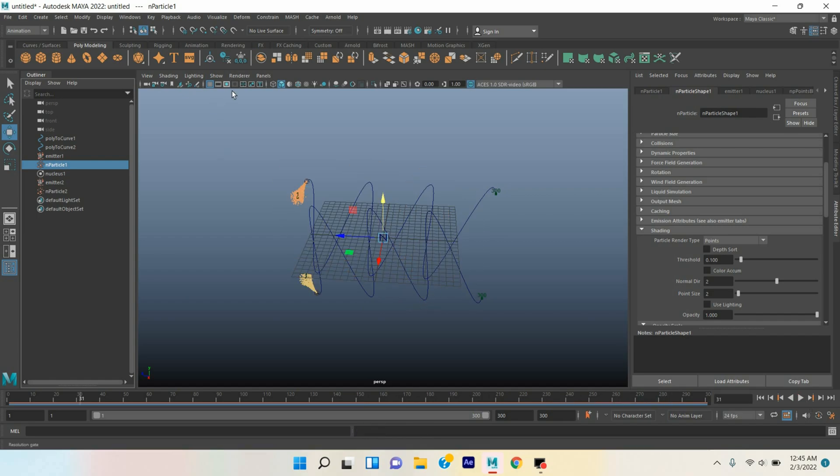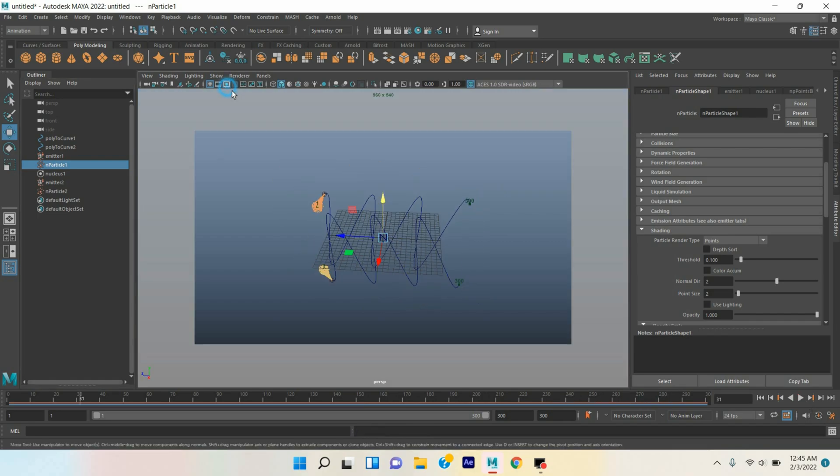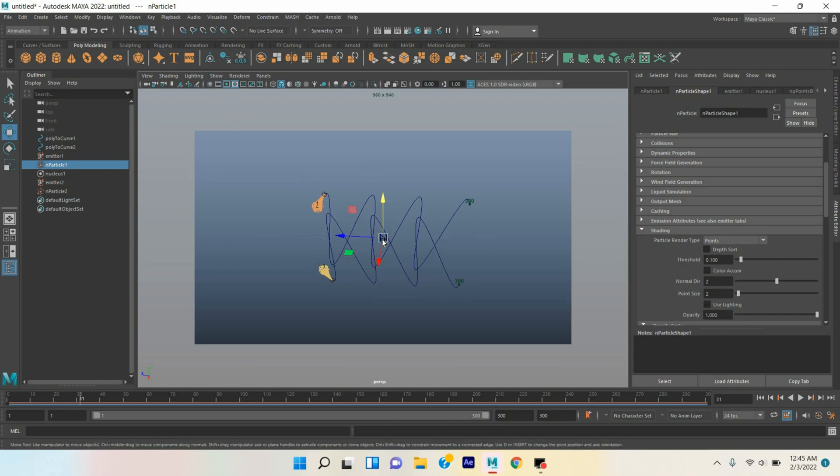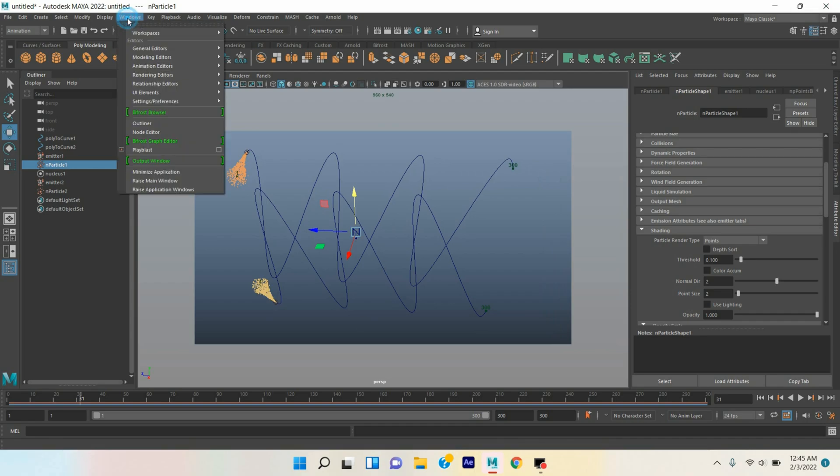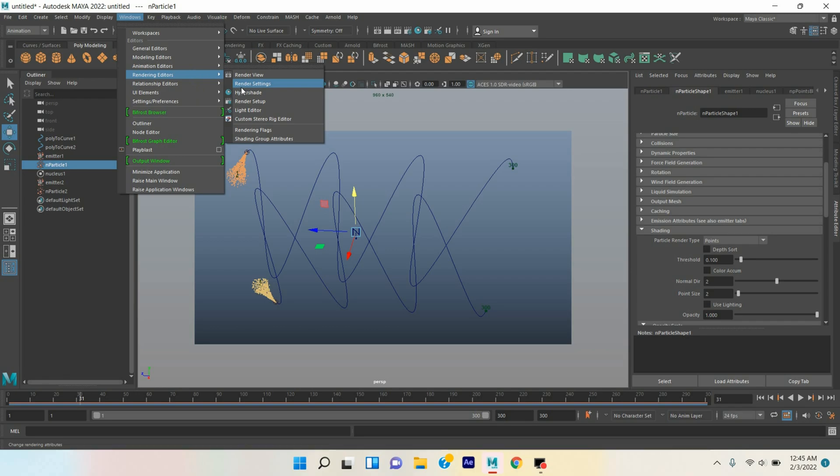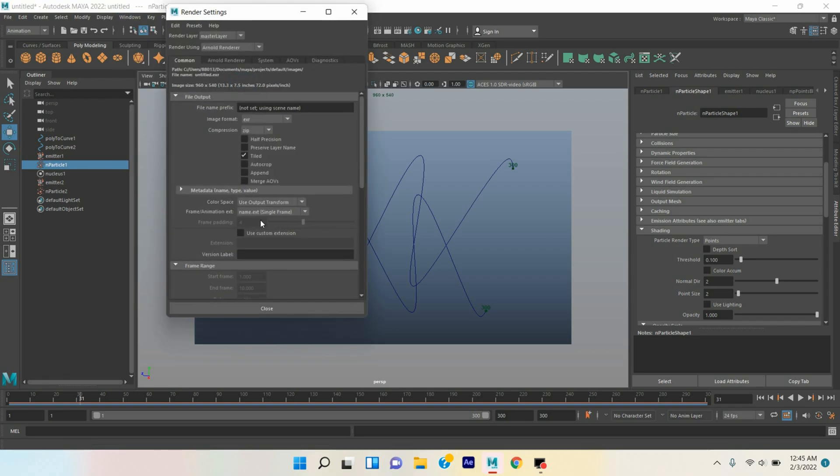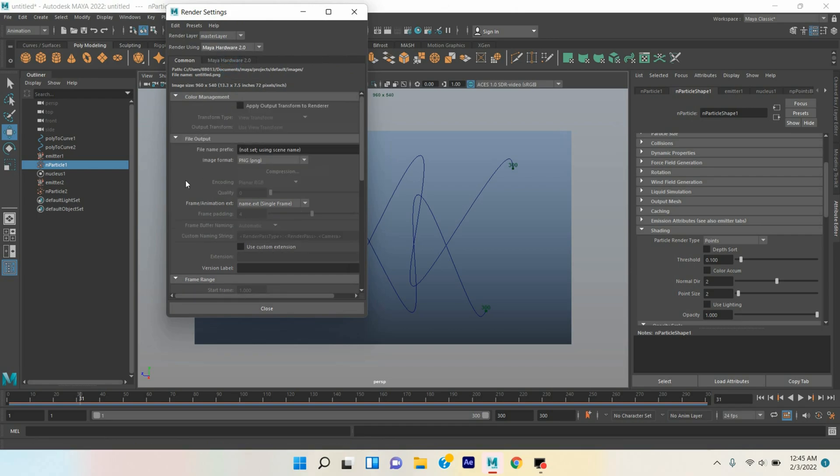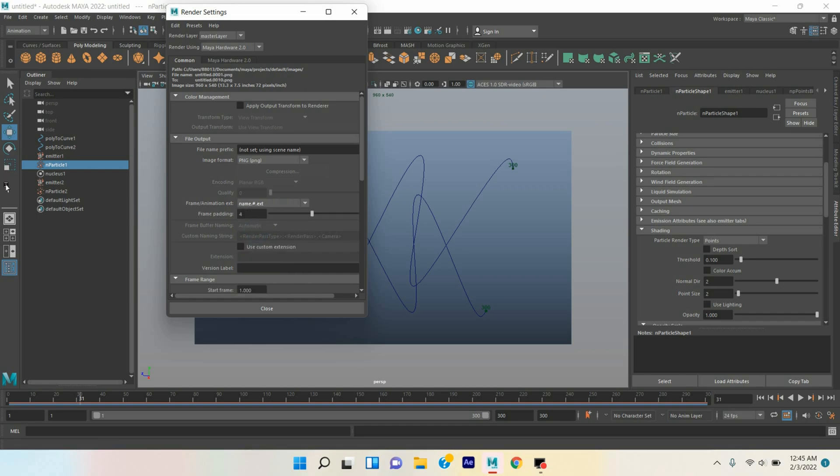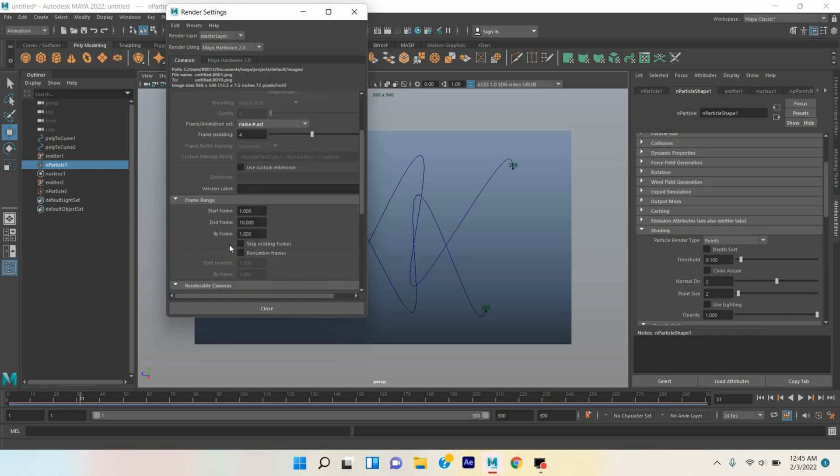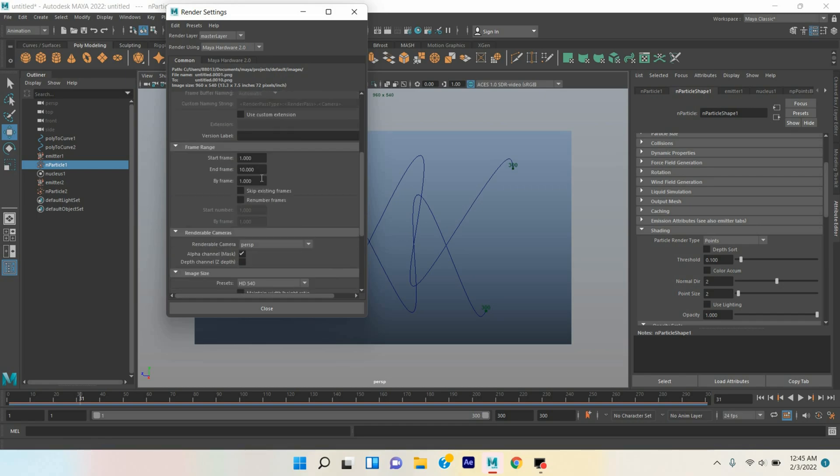Click on this icon, Resolution Gate. Turn off your grid, move this one here. Go to Windows, Rendering Editors, open Render Setting. Change render using Arnold renderer to Maya Hardware 2.0, image format PNG, frame animation extension select R, name dot hash dot extension.